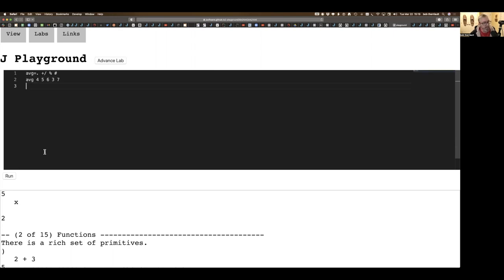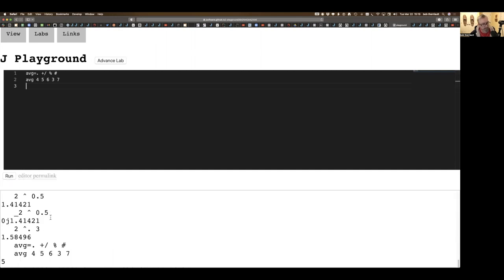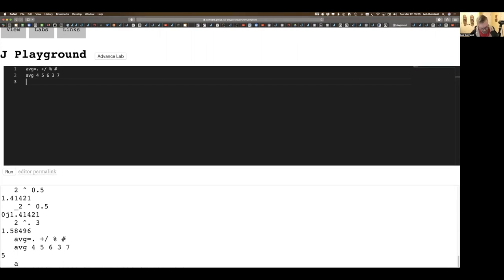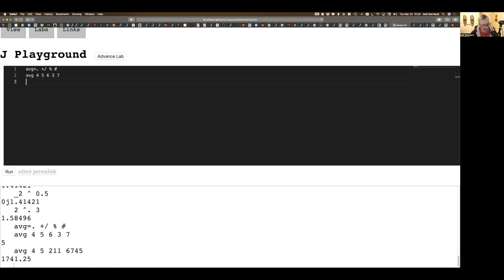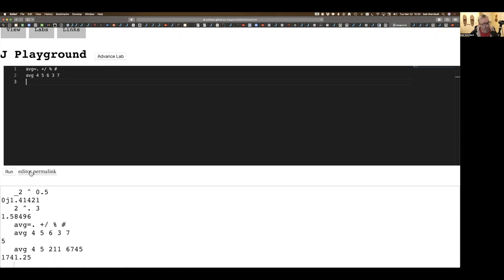When I click on this run button, it's going to run those lines. There it's declared average just the way I did, and it's taken the average of these numbers. Now I've got average that I can work with. I'll type in a bunch of other numbers, make them different, and now I've got a different average because average is a function or verb that I can use with any list.